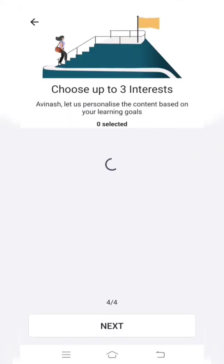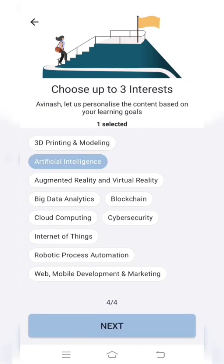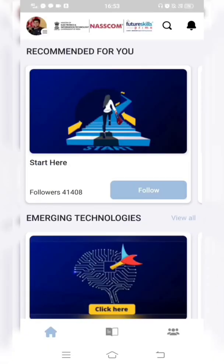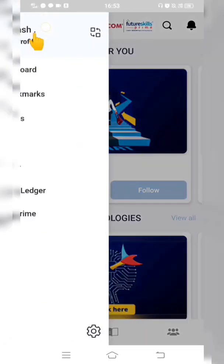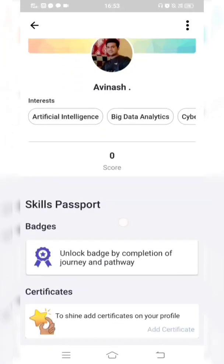You are now asked to choose up to three interests from the list provided. I'll choose Artificial Intelligence, Big Data Analytics, and Cybersecurity. After selecting three, click Next. The next page confirms that your registration process is completed. You can click on your profile to reconfirm the details you have entered. Your score is zero for now — as you go through the course content your score will increase, and once you finish the tests you will receive badges and certificates.